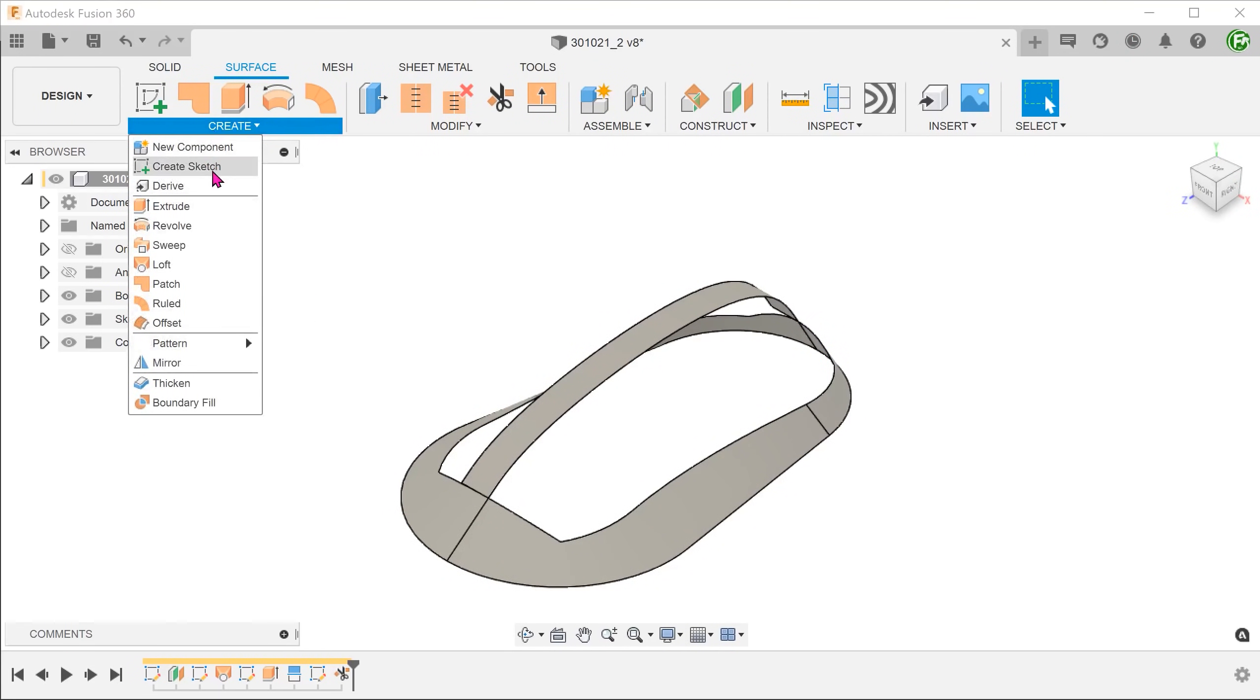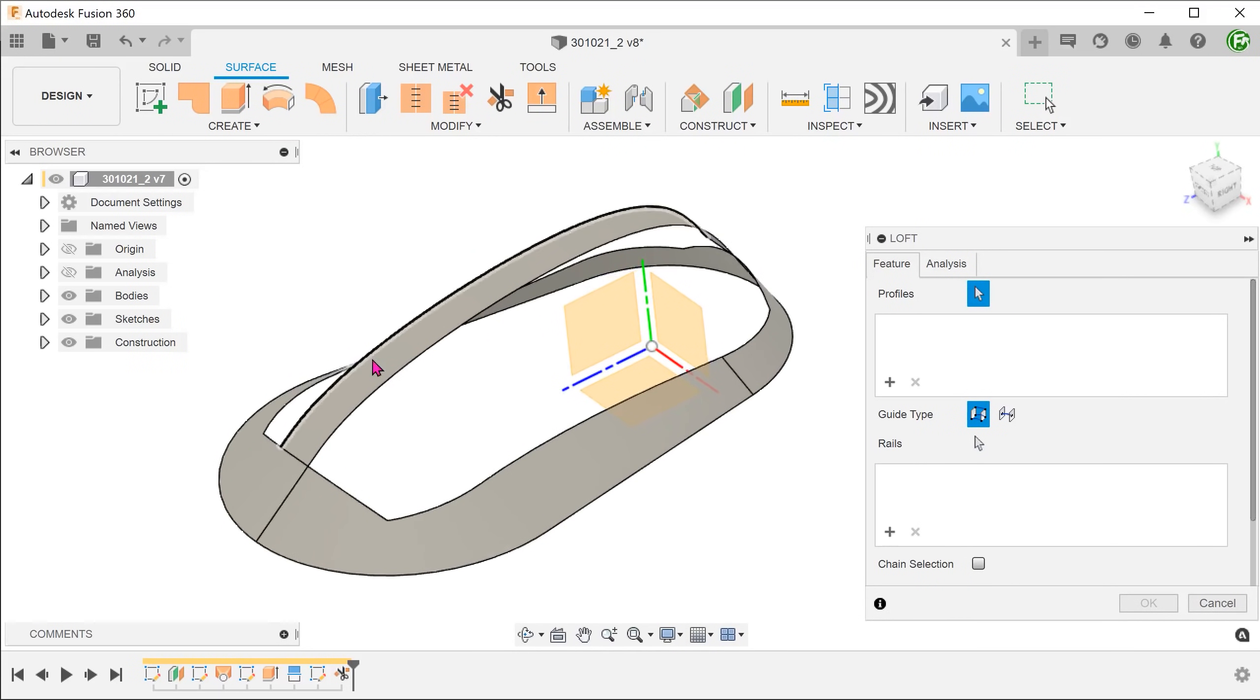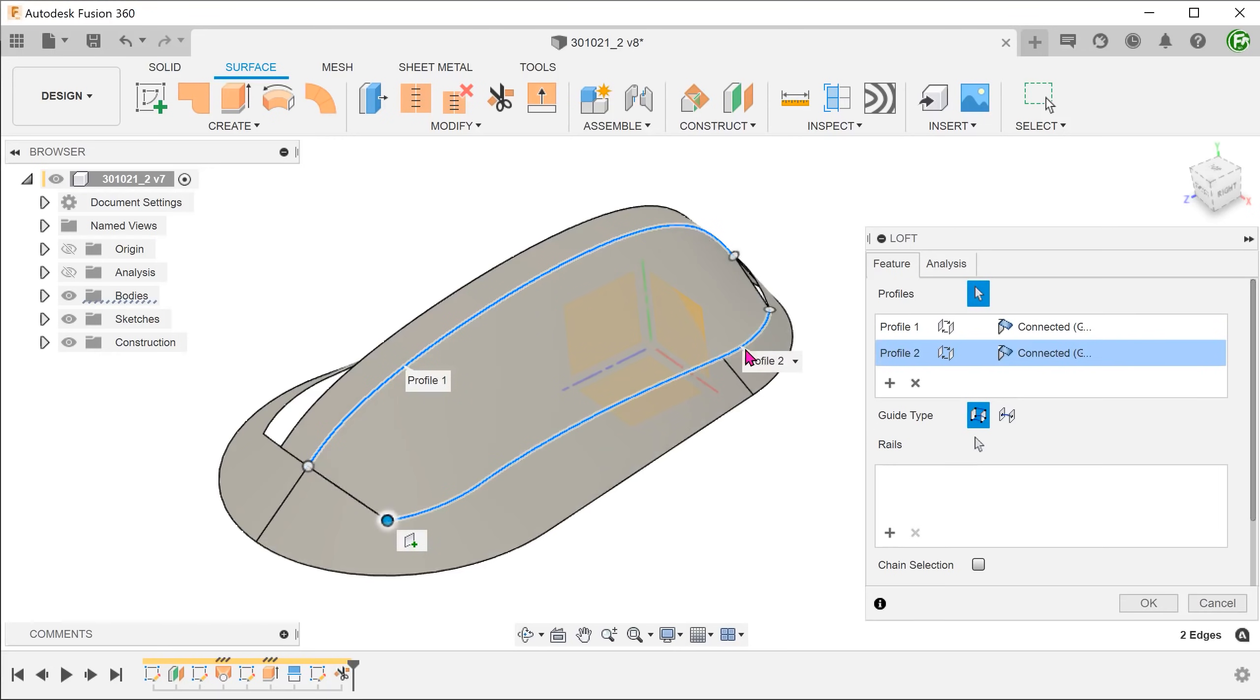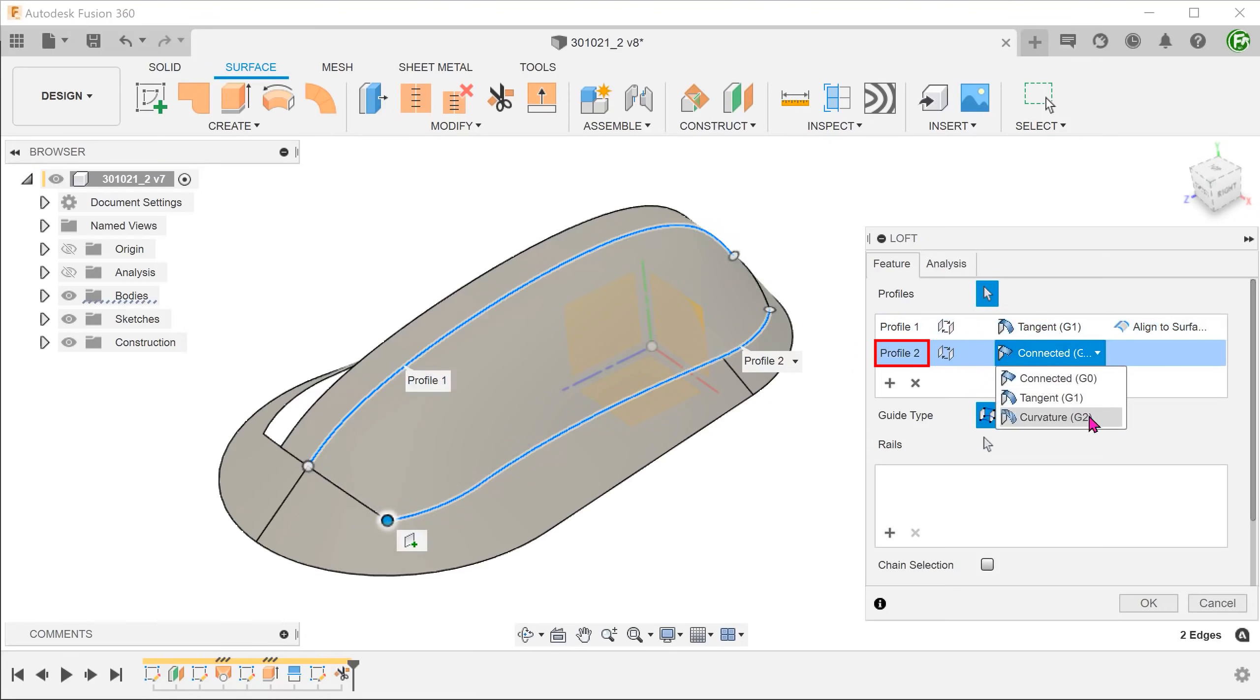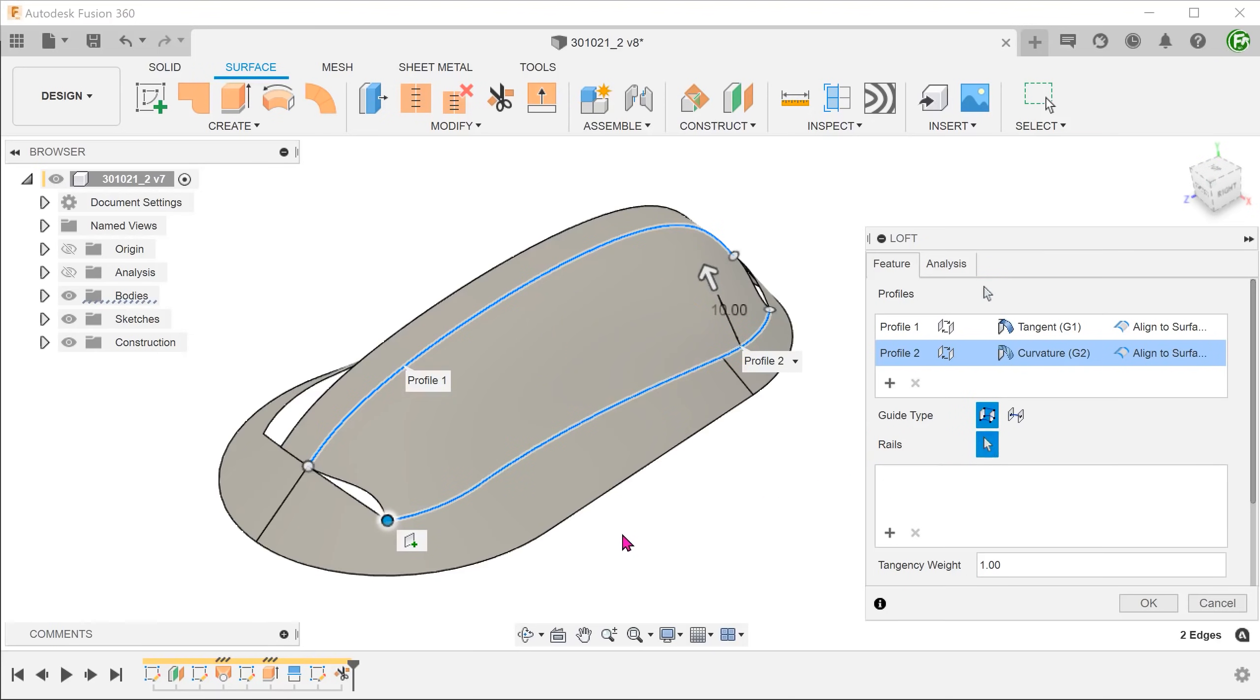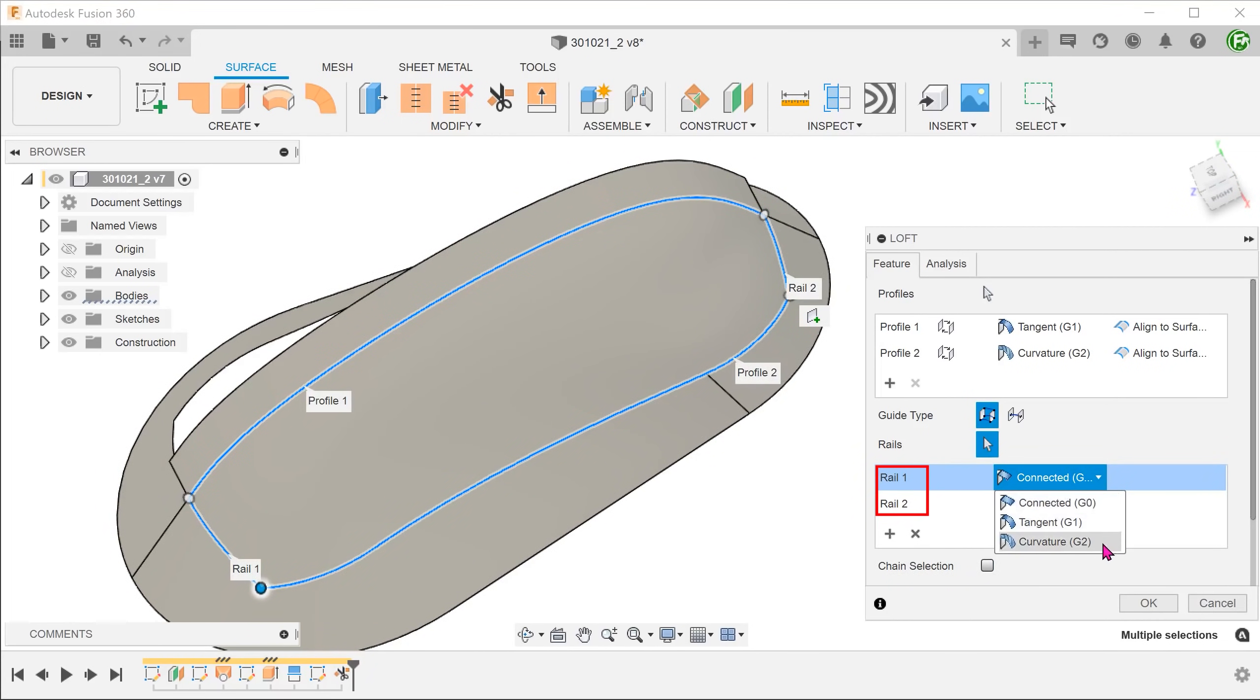Go to create, loft. Select this edge as the first profile. Click on the plus sign to create the next profile. Select these two edges. Fusion will combine these two edges into a single profile. For the first profile, set the continuity option to tangent and select align to surface, so that it will take reference from the adjacent surface. For profile 2, set the option to curvature and set the option to align to surface, so that it takes reference from the base. Click on the arrow for the rails and select these two edges. Set both to curvature.